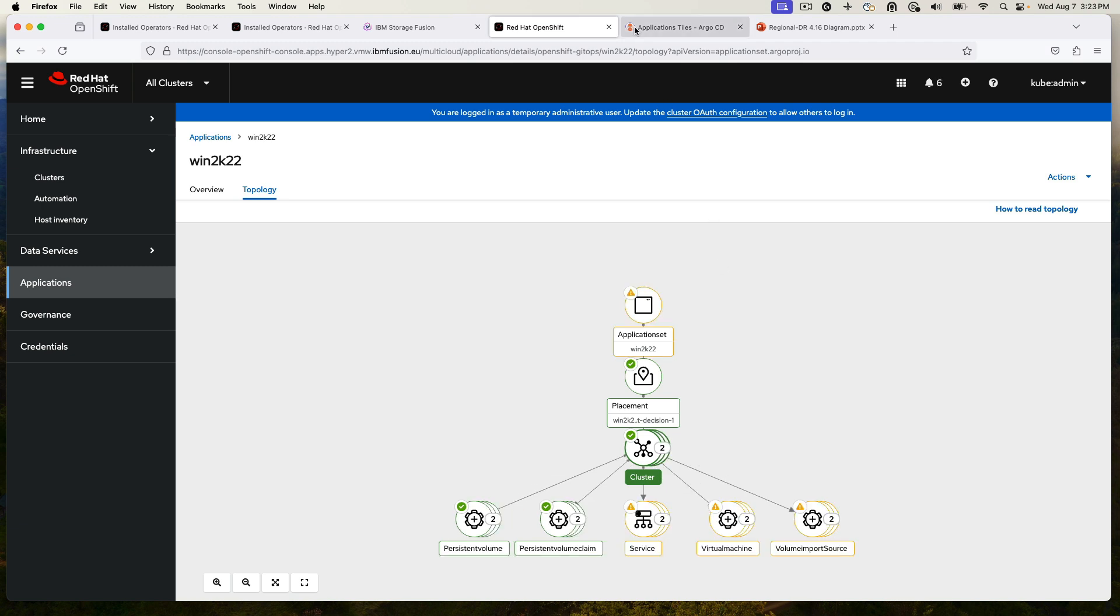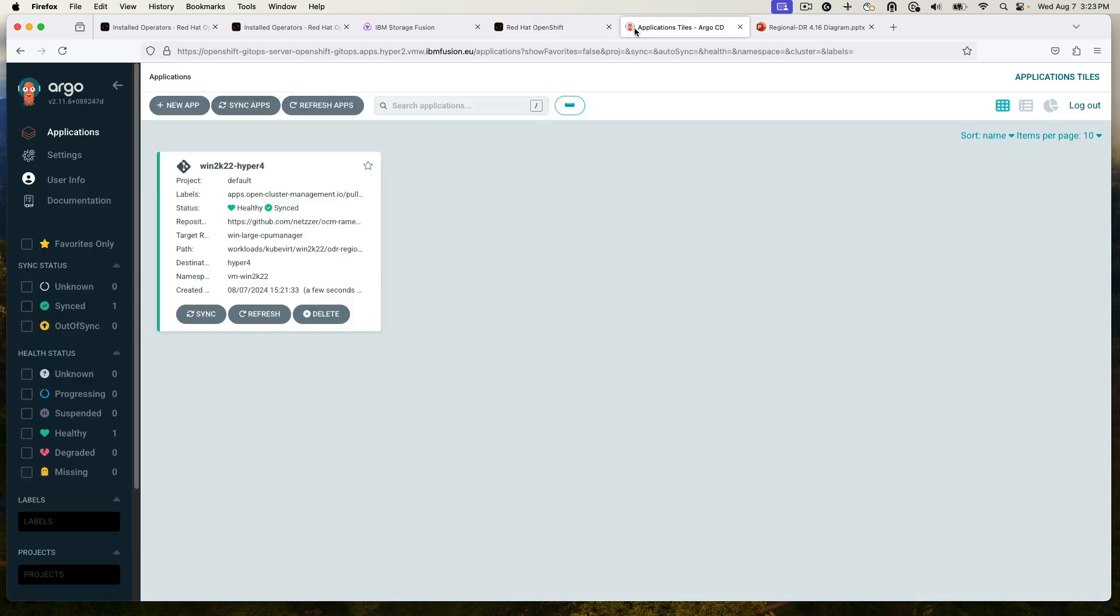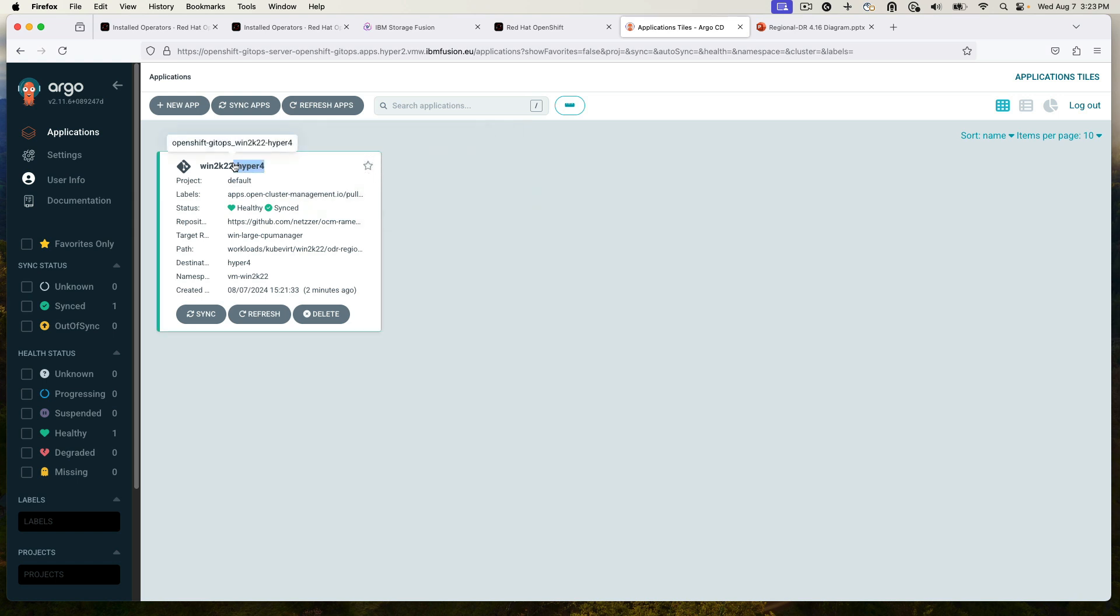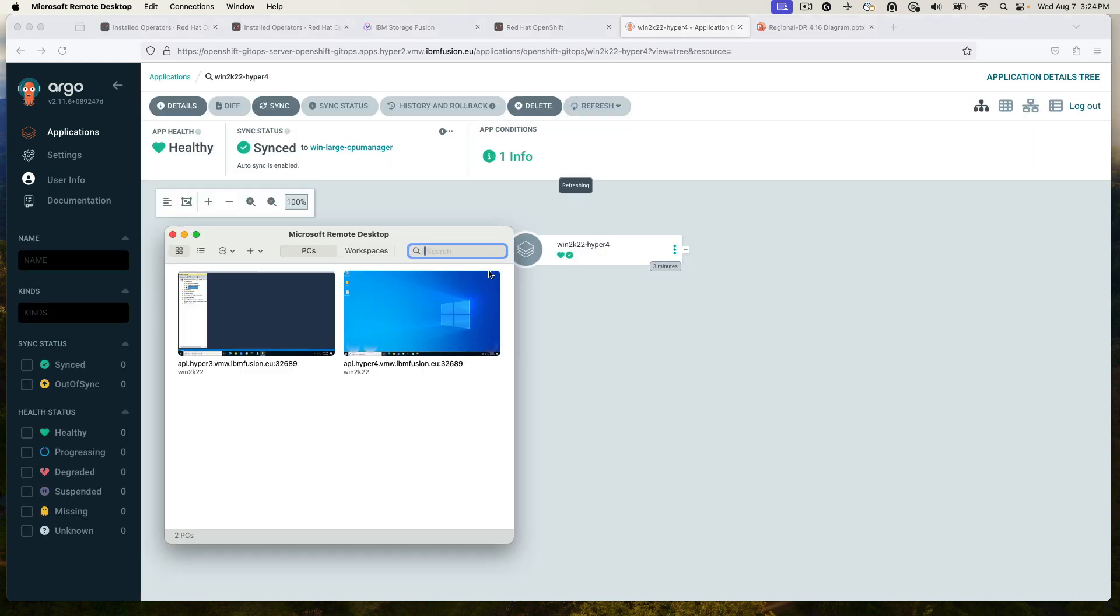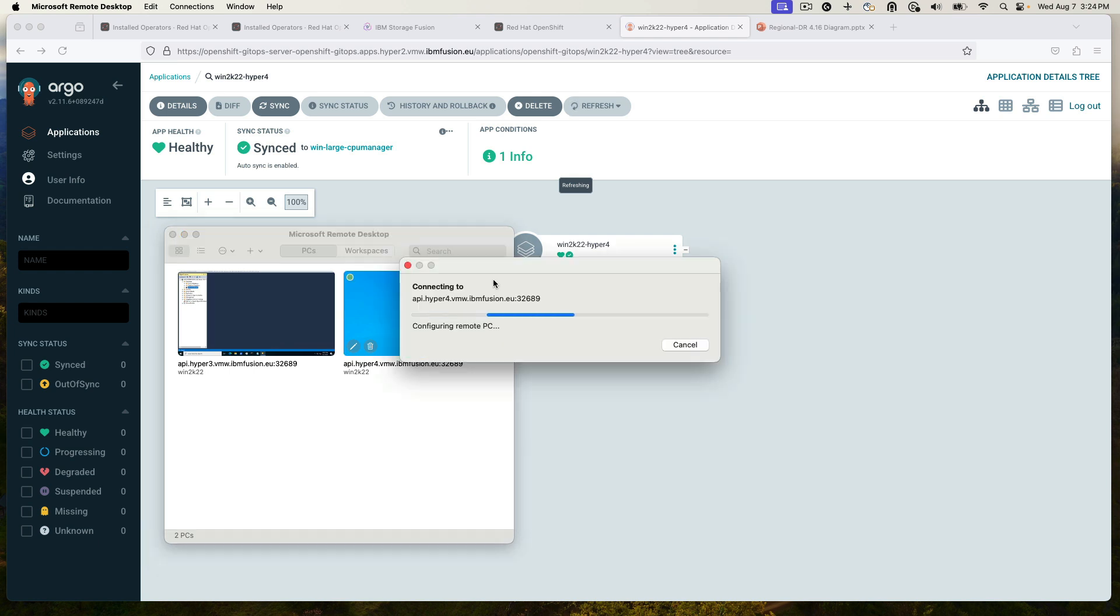Let's check Argo CD, and we see that it is already on the other cluster, Hyper4. And then I'll open a new connection to the secondary cluster.